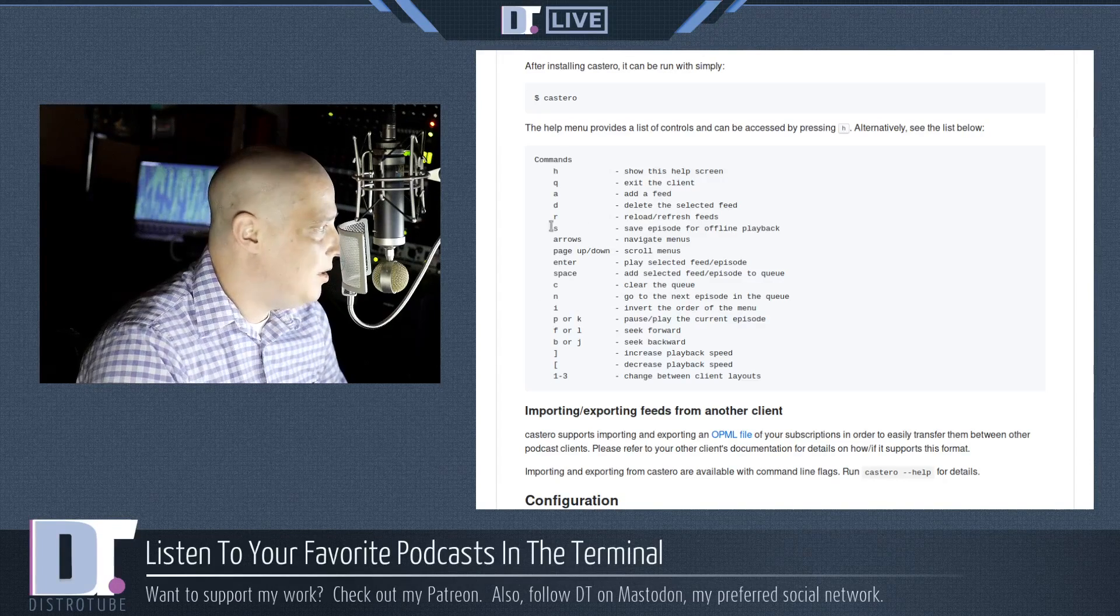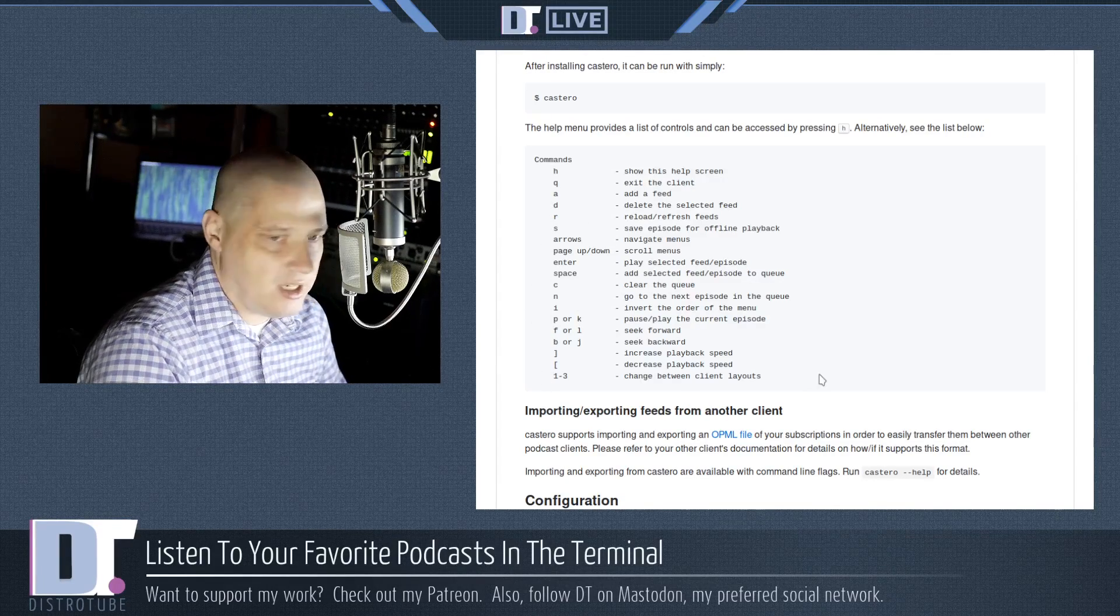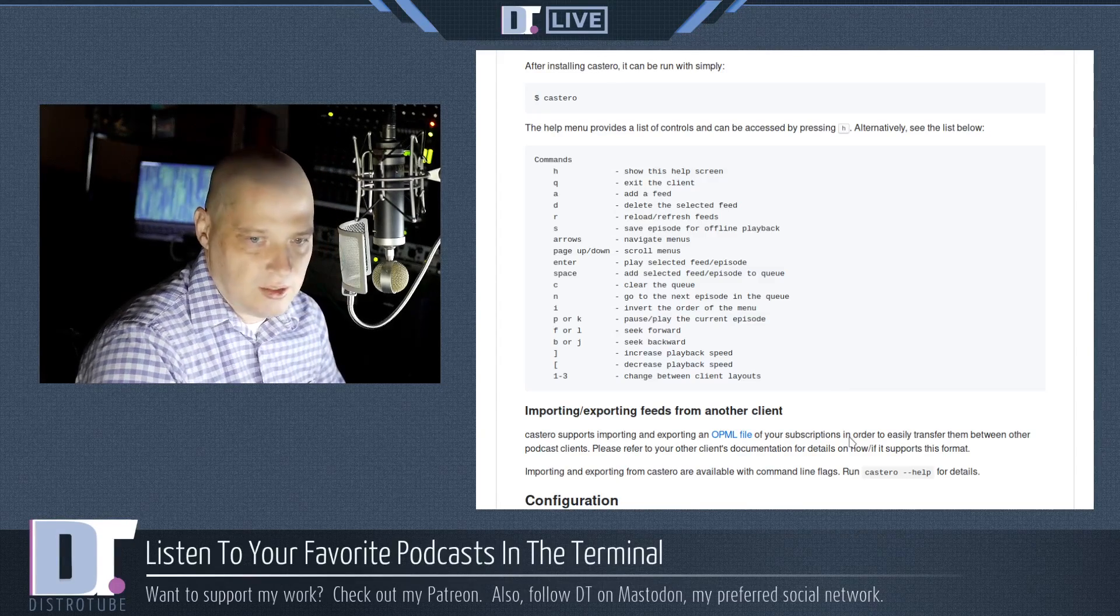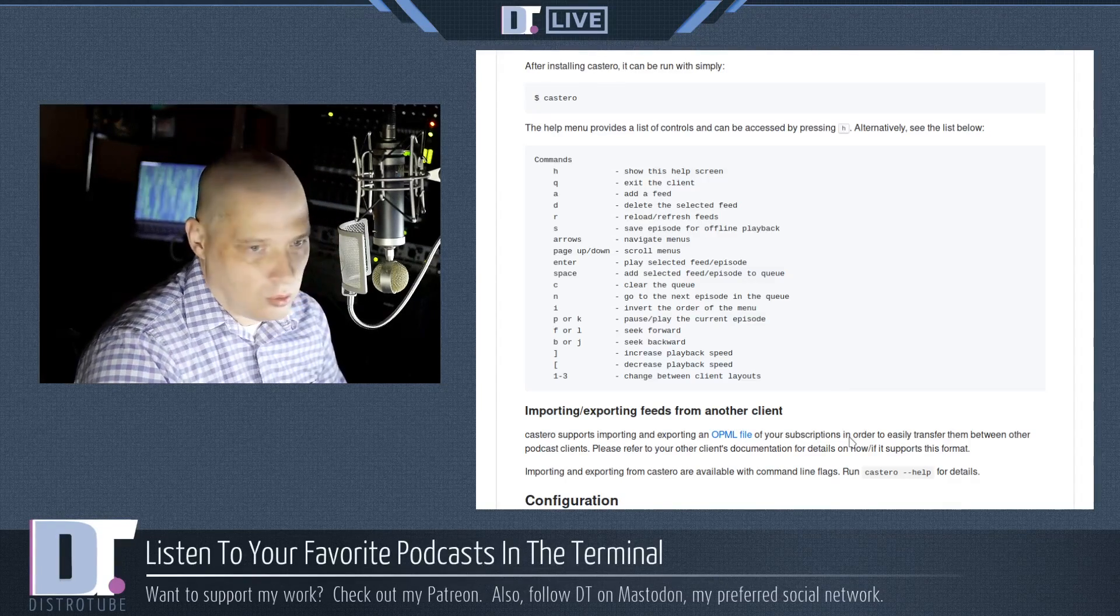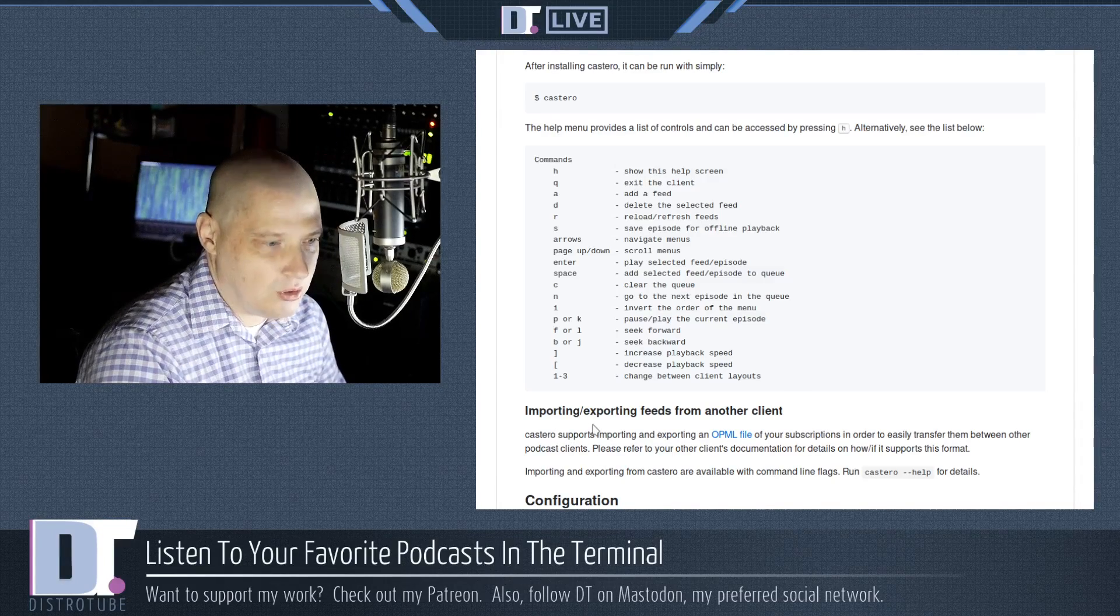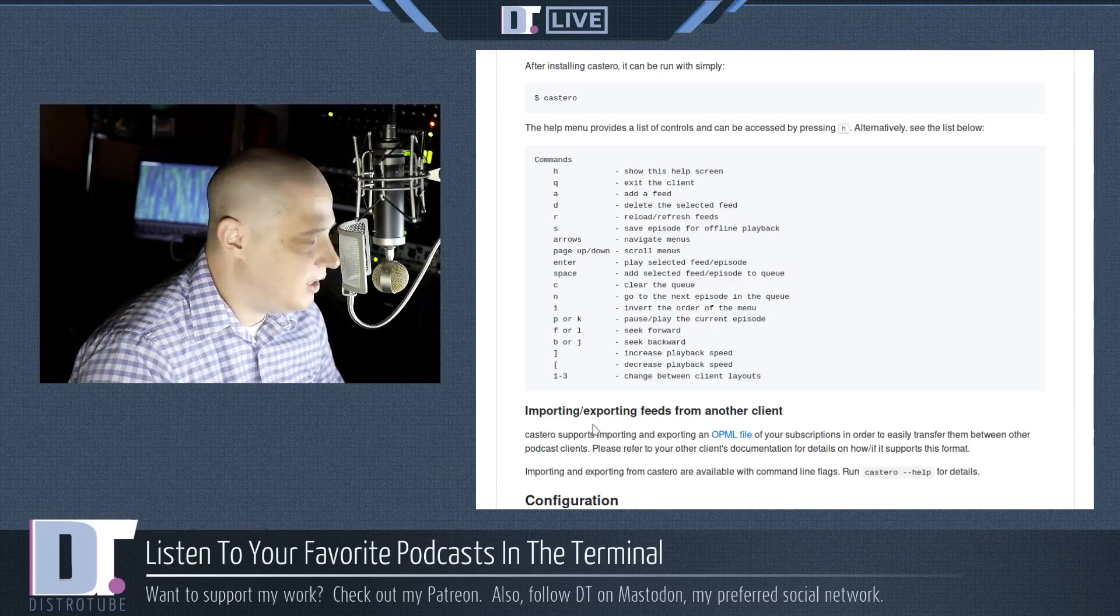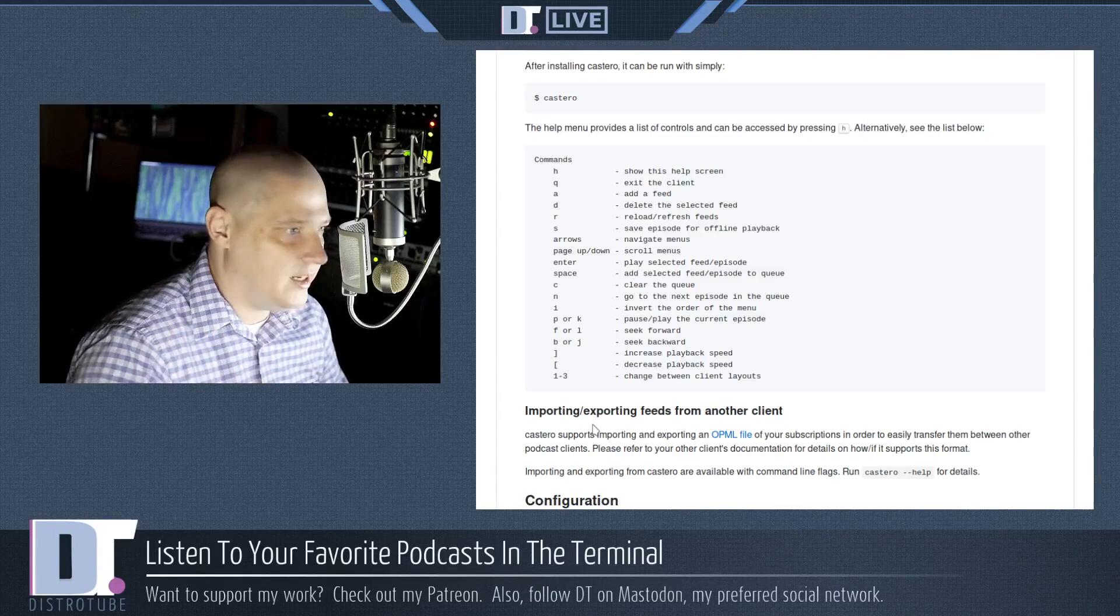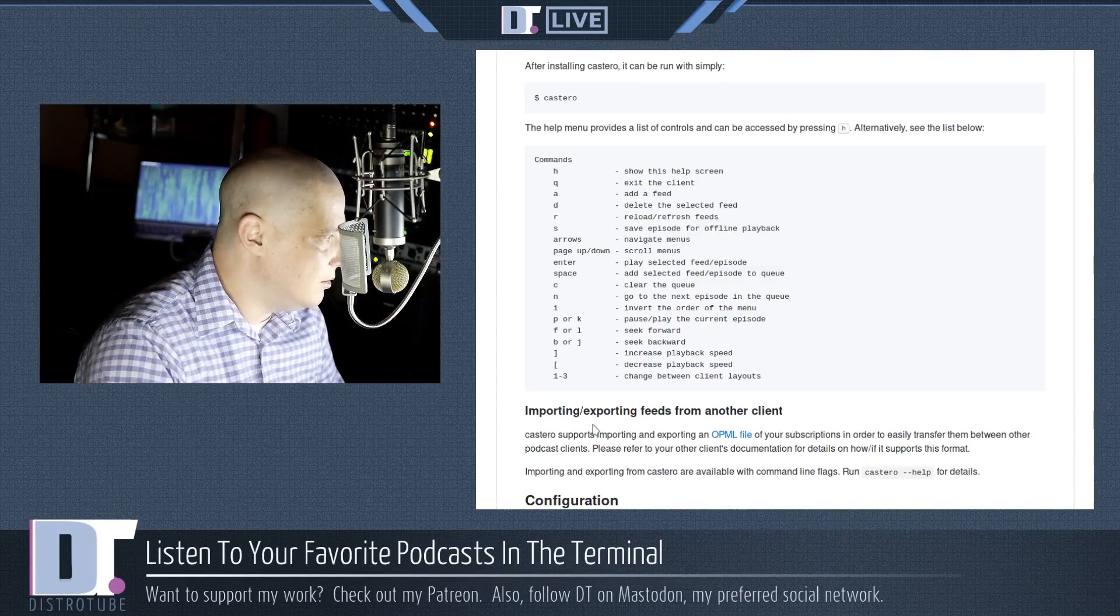Again, there's only about 15 or so commands you have to know as far as key bindings, H for help, Q to quit, R to reload, S to save, F for forward, B for back, and then the one through three numbers to change the layout if you want to do that. Although most people will probably just select one layout and leave it there. And that's it.